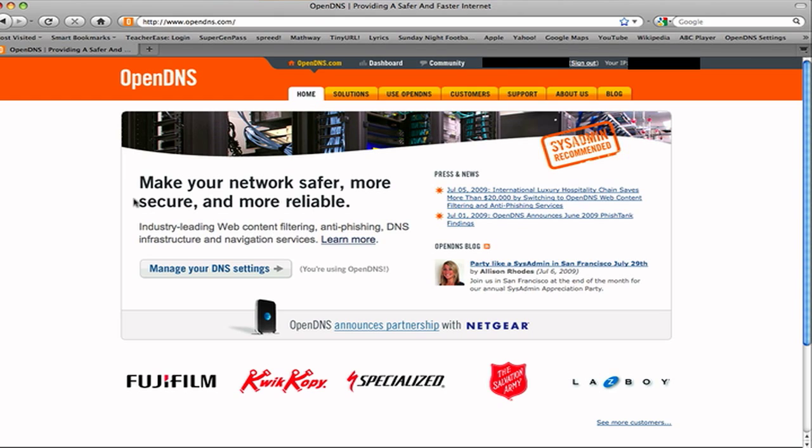But basically what OpenDNS is, is instead of using the DNS servers that your ISP provides, you can set it up so it uses the OpenDNS servers, which increase your speed. I haven't really noticed anything about that, but they used to advertise that it increases your speed just a little bit at least. But if there's any benefits, you might as well have it.